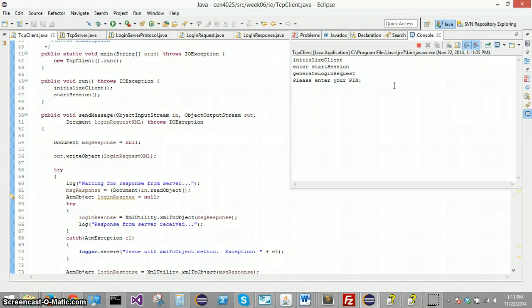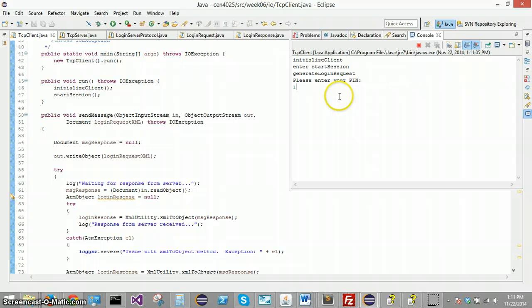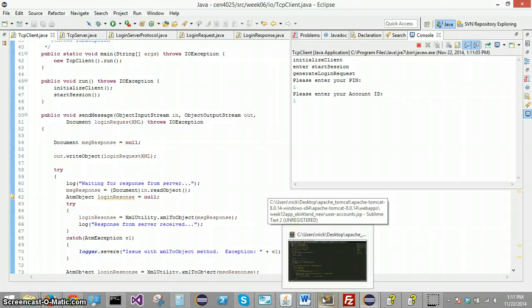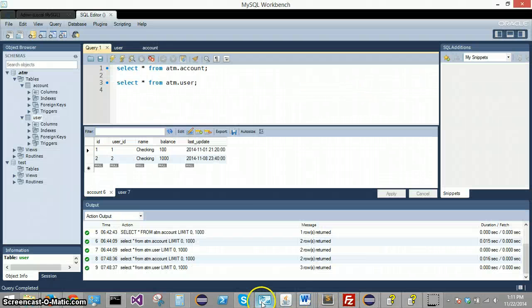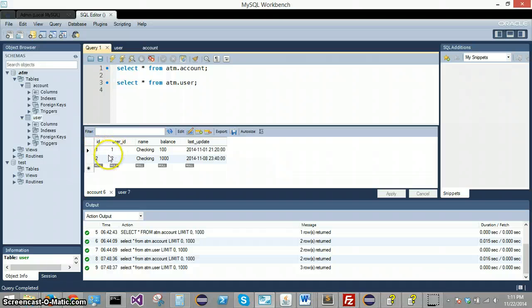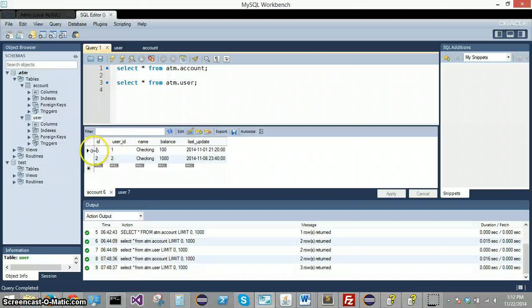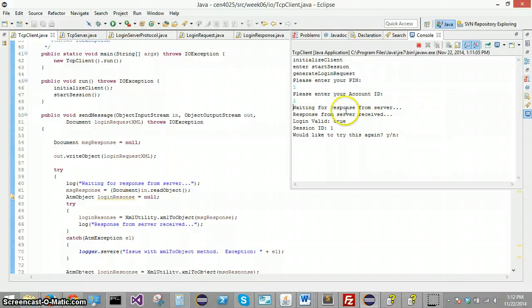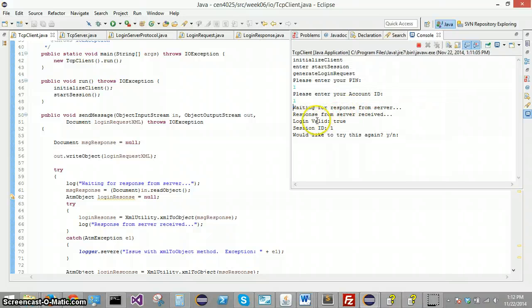Now, what's happening here is the server is going to take in this information, this pin and account ID that the client is putting in. And it's going to validate that against a MySQL table and that is right here. And you can see one and one and two and two are the login information, the only two records that would give you a valid response from the server. If you put anything other than that, this login valid would come back as false.